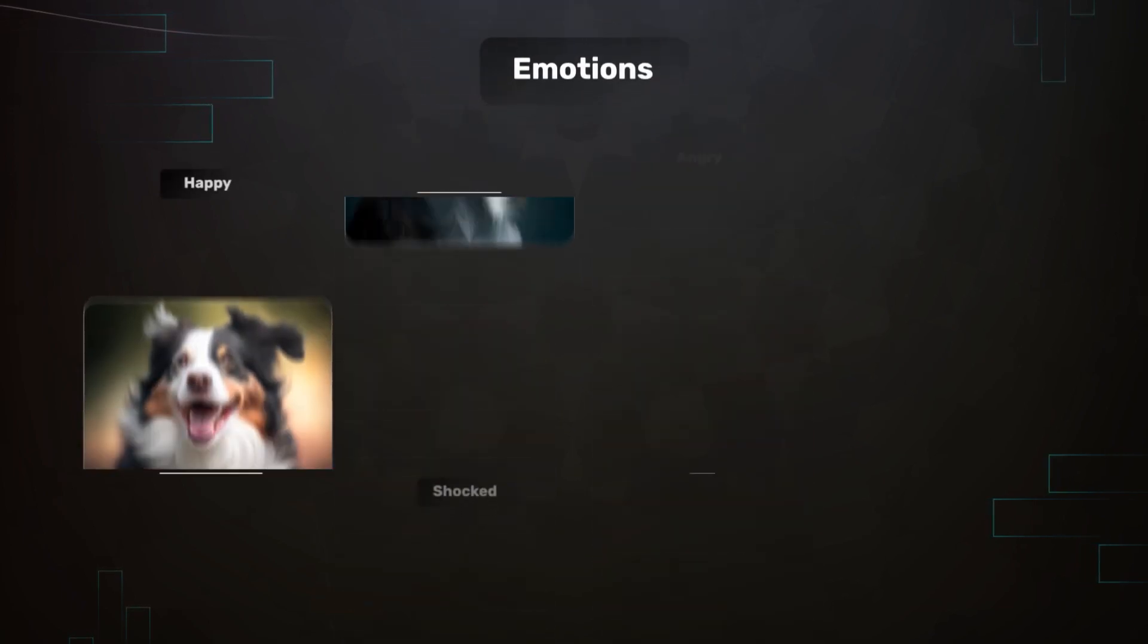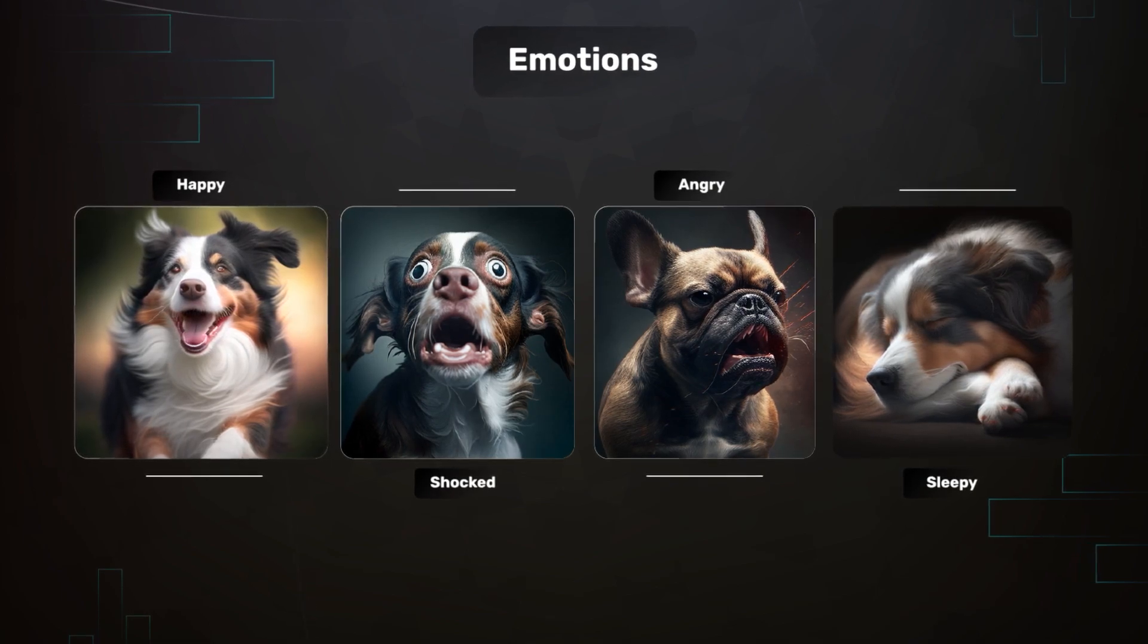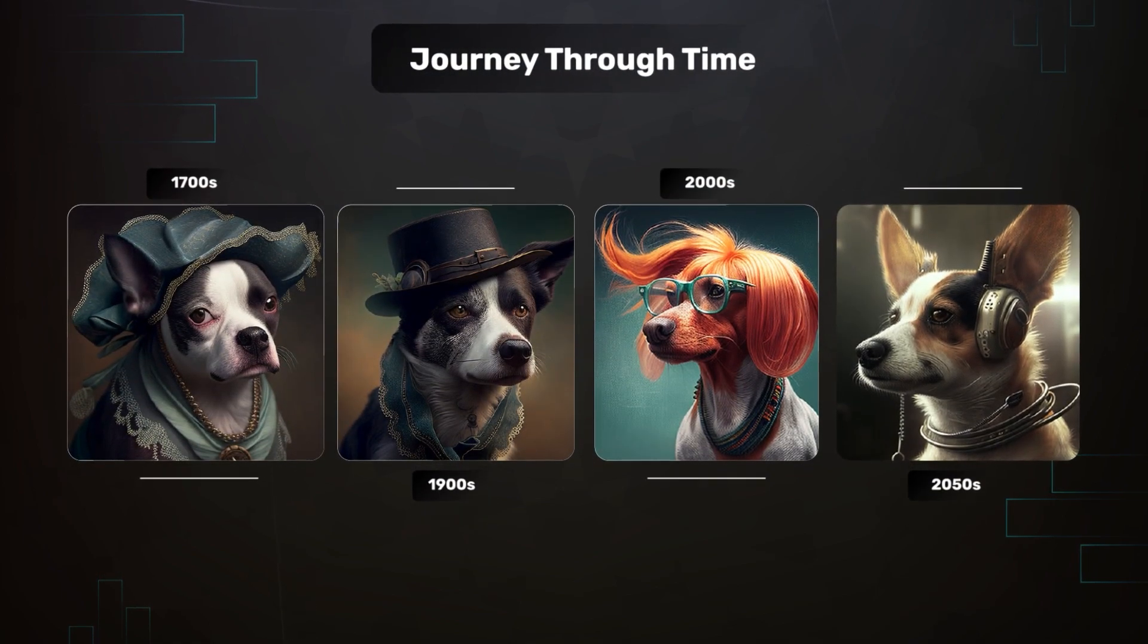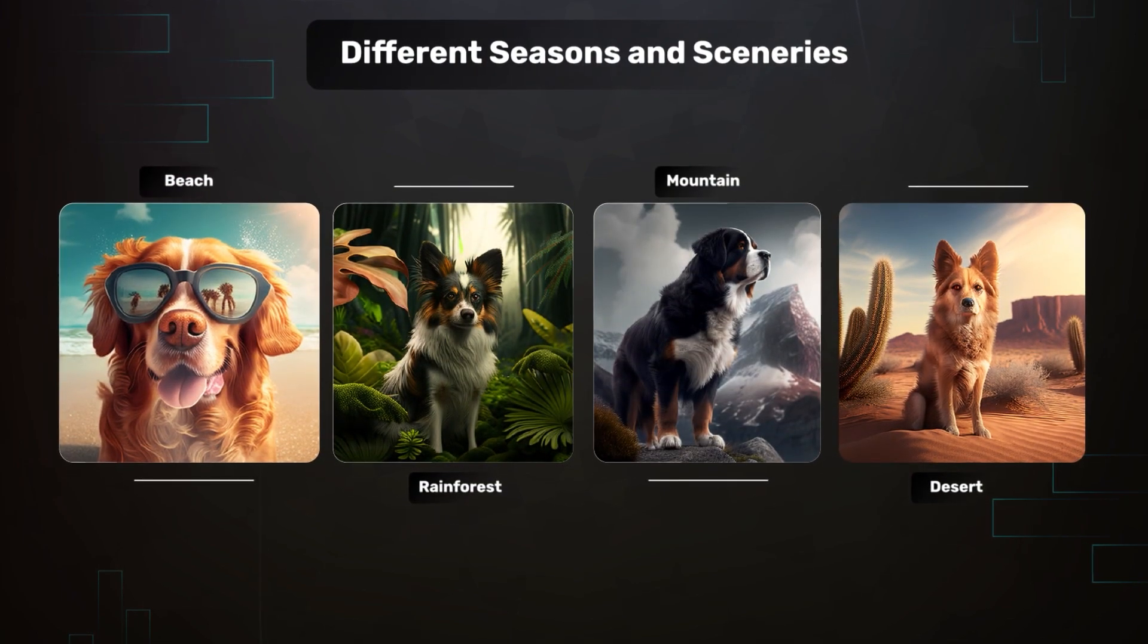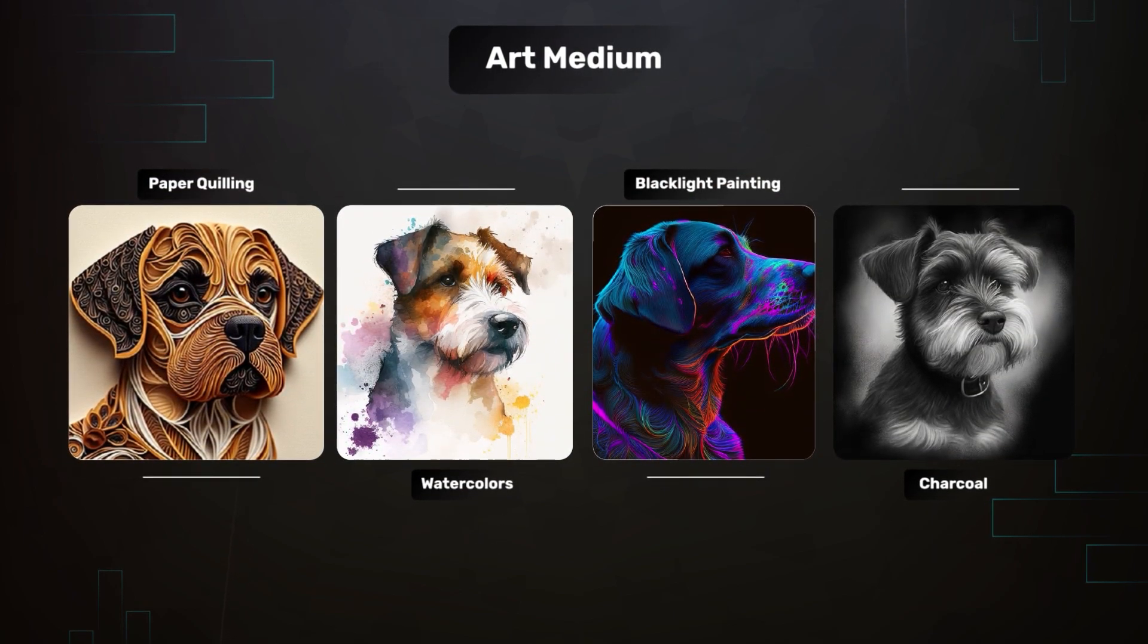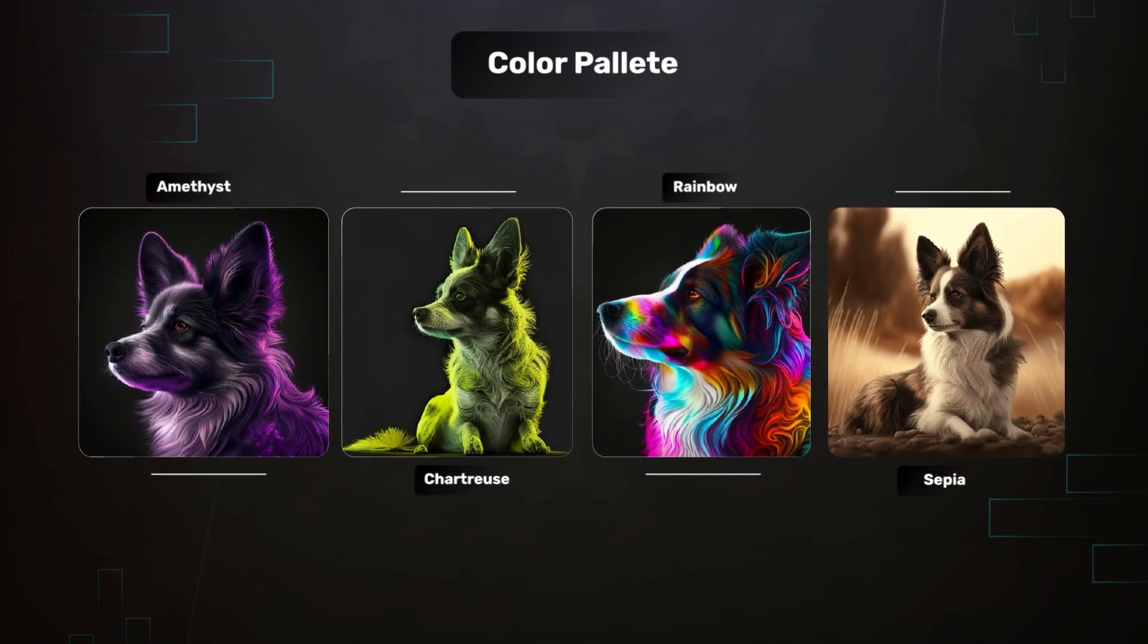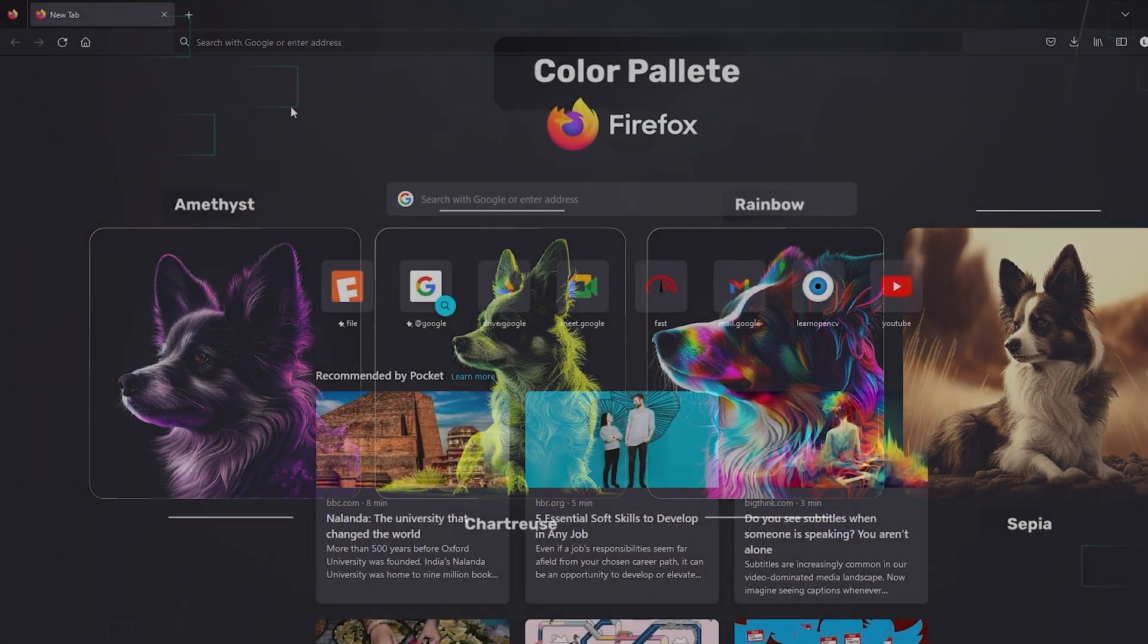With Midjourney, the subjects in the generated images can have a range of emotions or the subjects can travel through time and through different seasons and sceneries. Midjourney lets you experiment various art styles like paper quilling or color palettes like sepia. Let's see how to generate images using Midjourney.